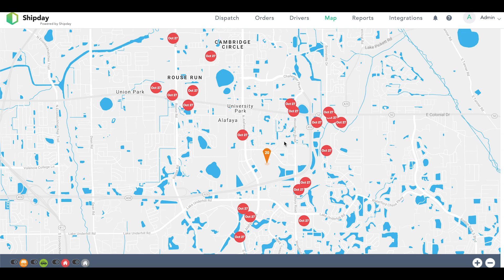By this point, we have already created our bulk order Excel sheet and uploaded it onto our ShipDay account. As you can see on the map here, all of the red circles are our delivery addresses, and the orange pin is the pickup location for your business.